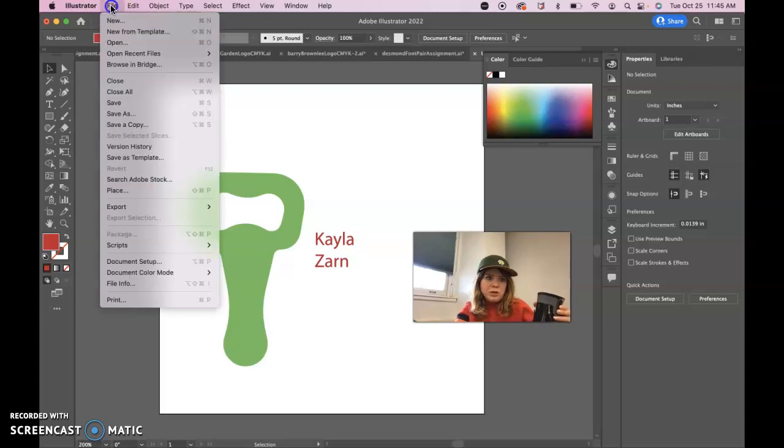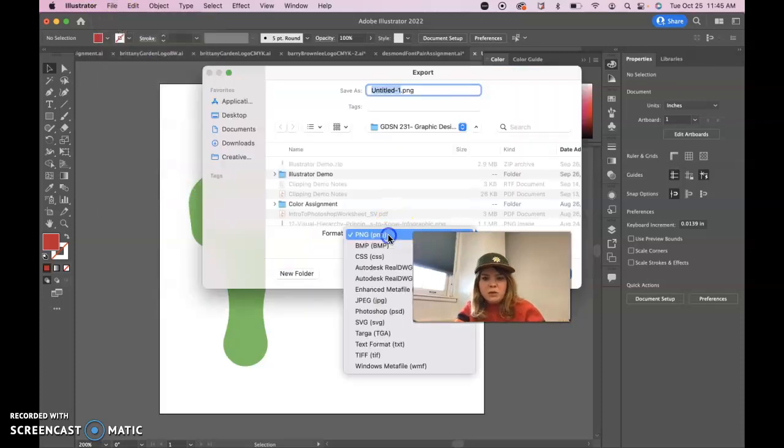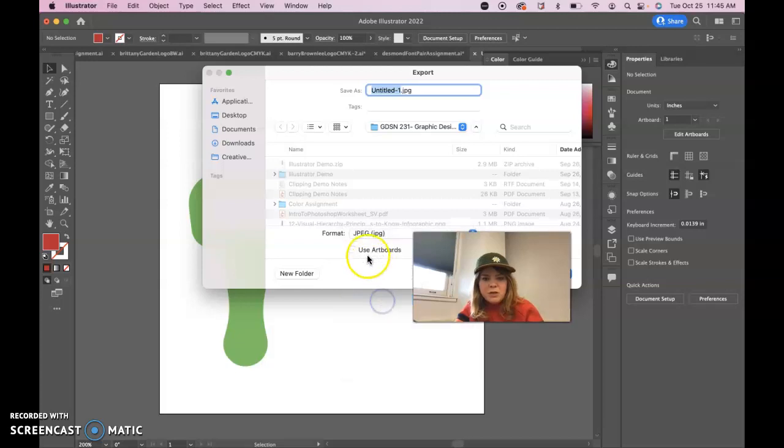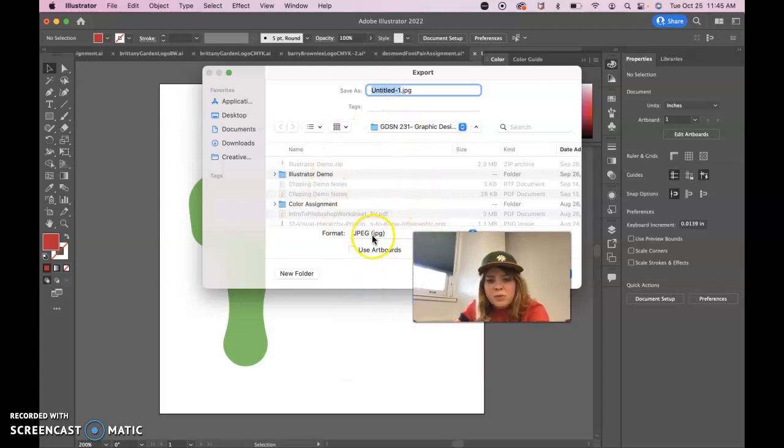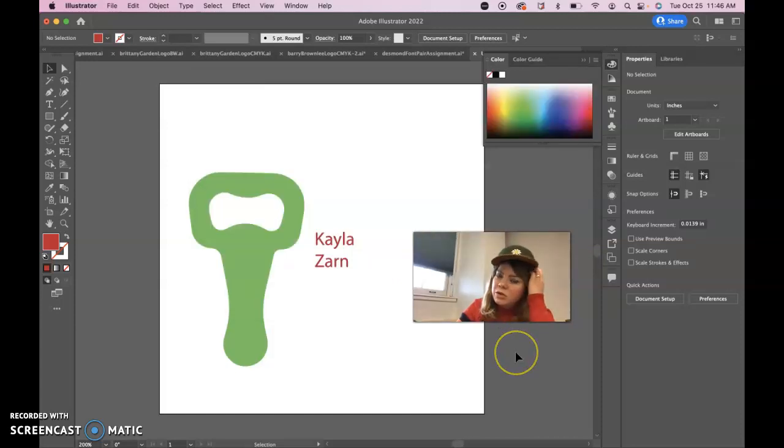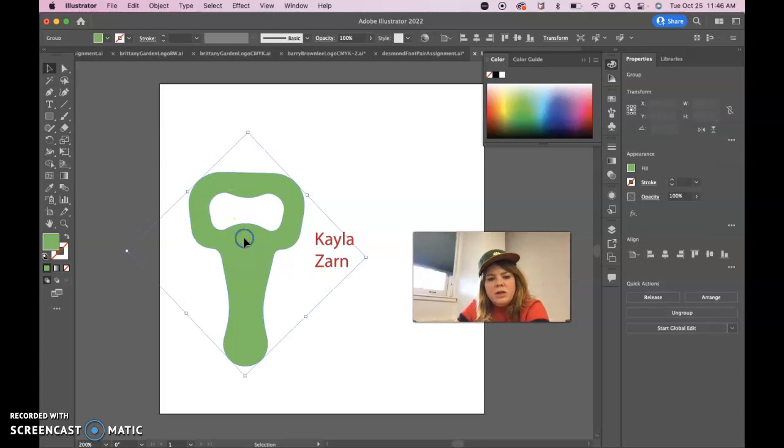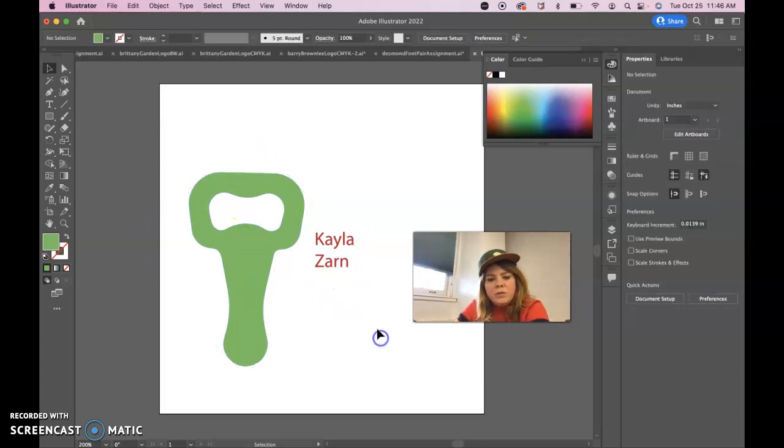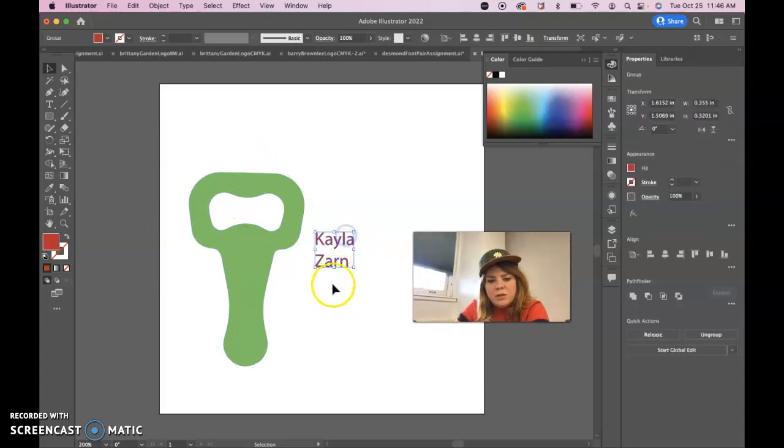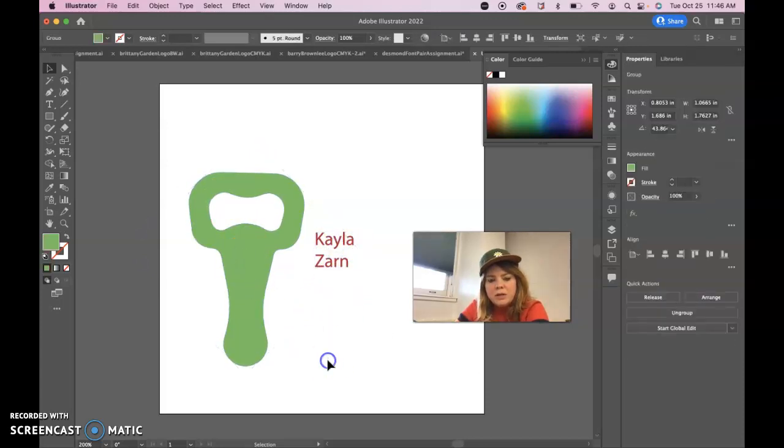But and then save it with a command S or file save for your color version. And then you need to export out export export as, then you'll need to export out JPEG files. So you do file export export as, and then use artboards, and then you export it, don't change the file name. And you still need AI and dot JPEG files for both CMYK and black and white. So just try to be thoughtful about your placement of your text and your font pair.